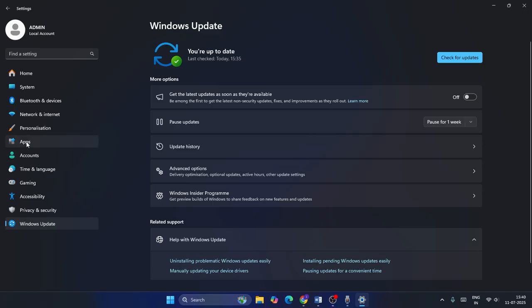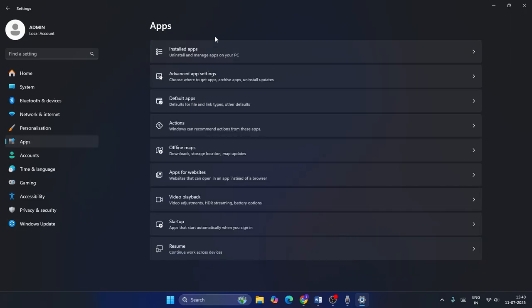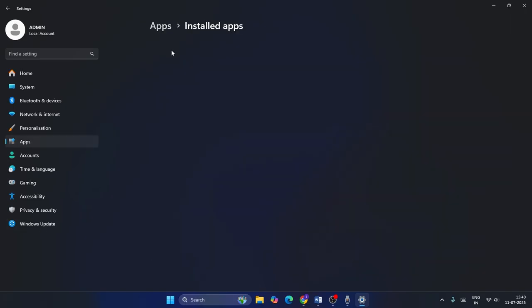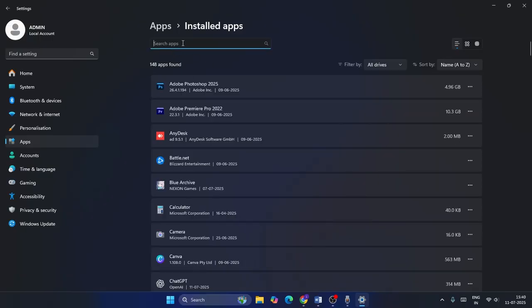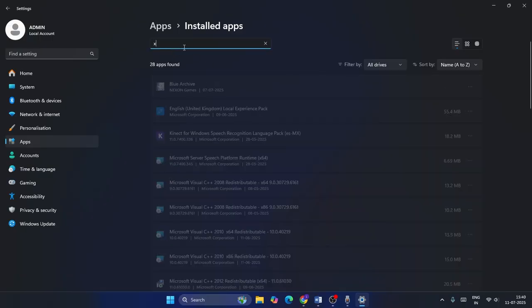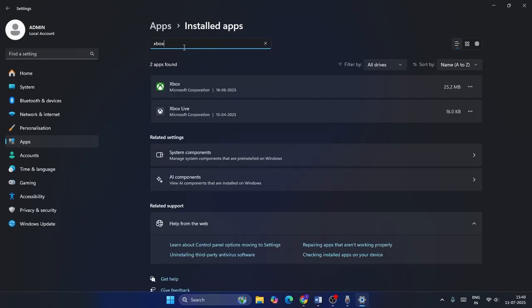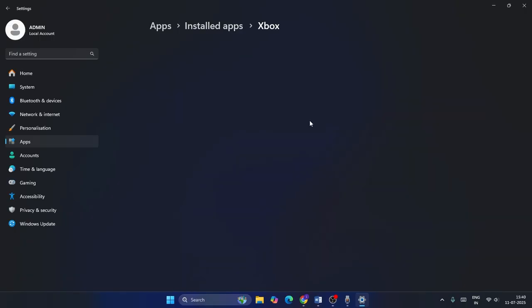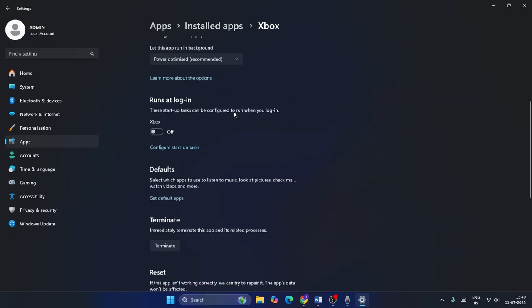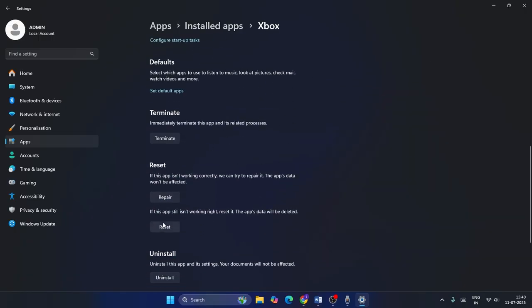Once you're done with that, go to Apps, then go to Installed Apps. From here search for the Xbox app. Click on the three-dot menu, go to Advanced Options, scroll down and navigate to Repair or Reset. That's an important one — just repair and reset.